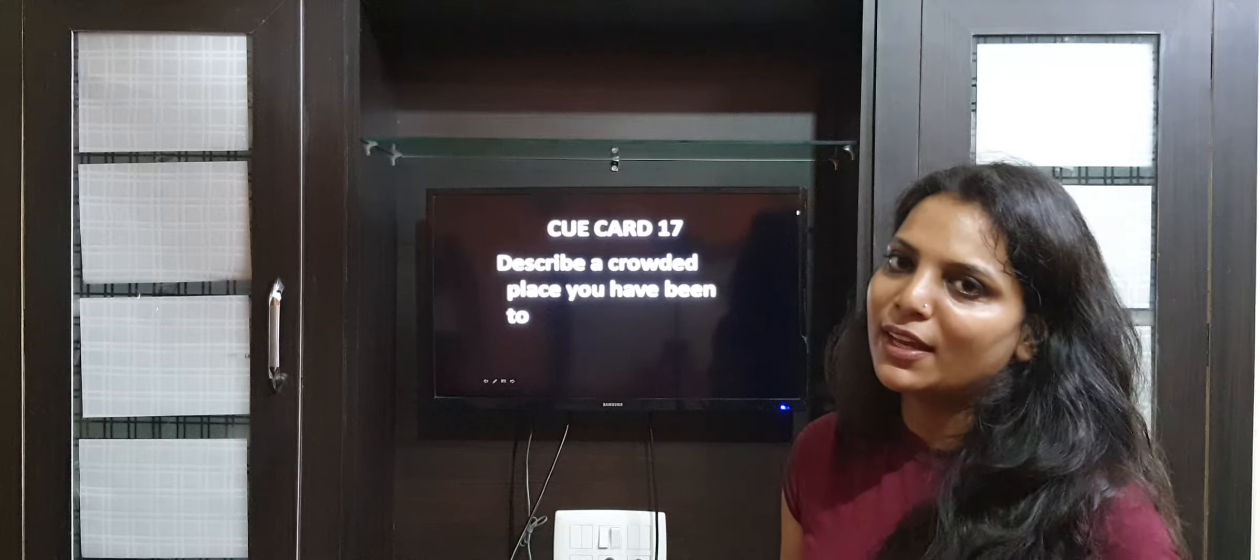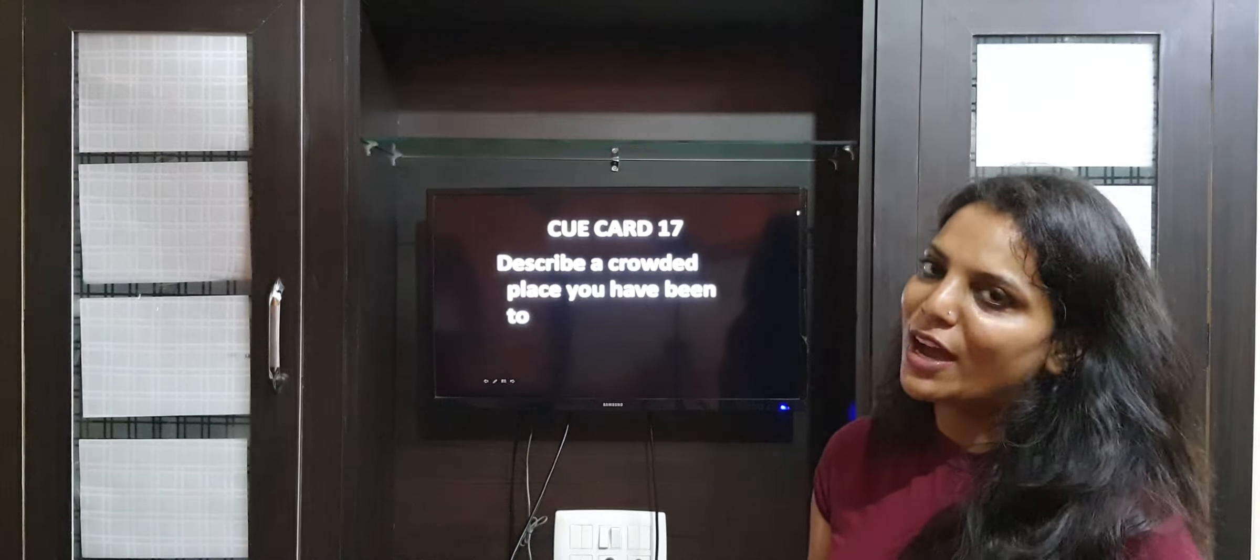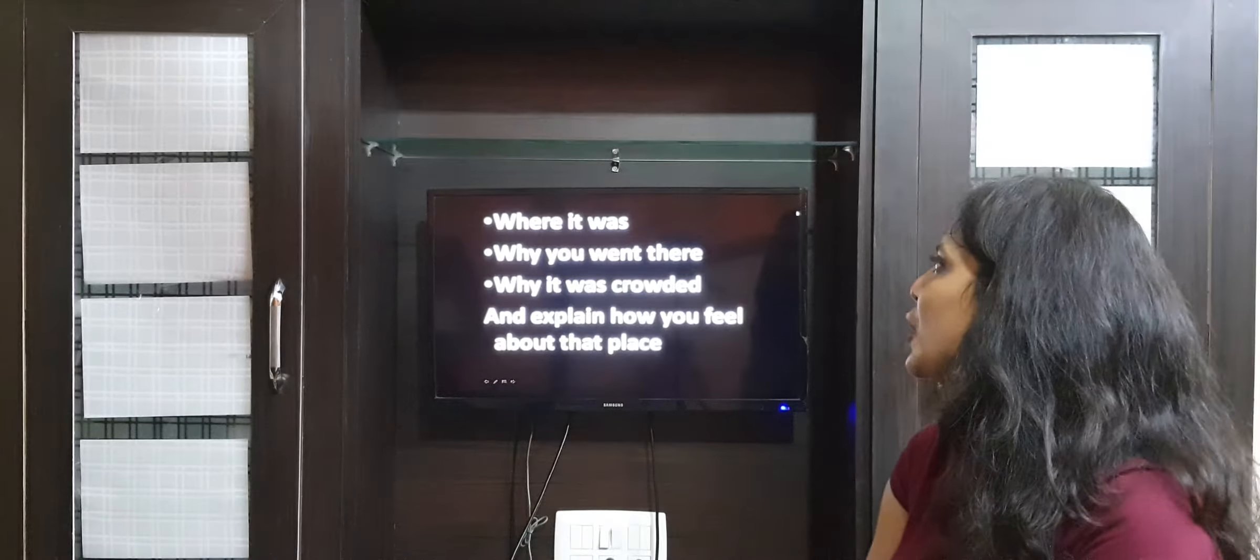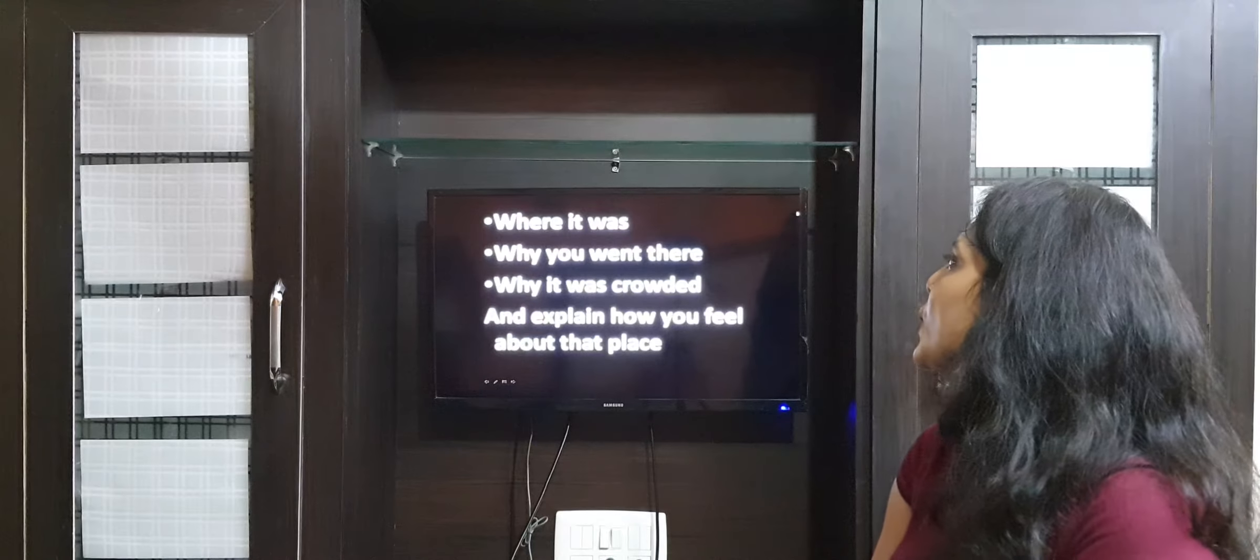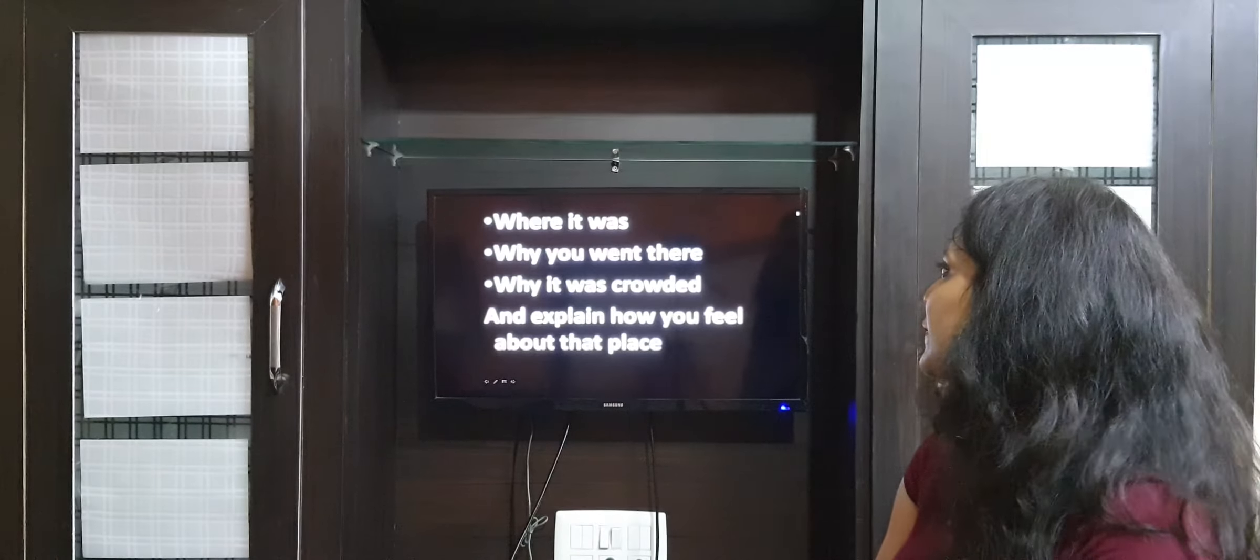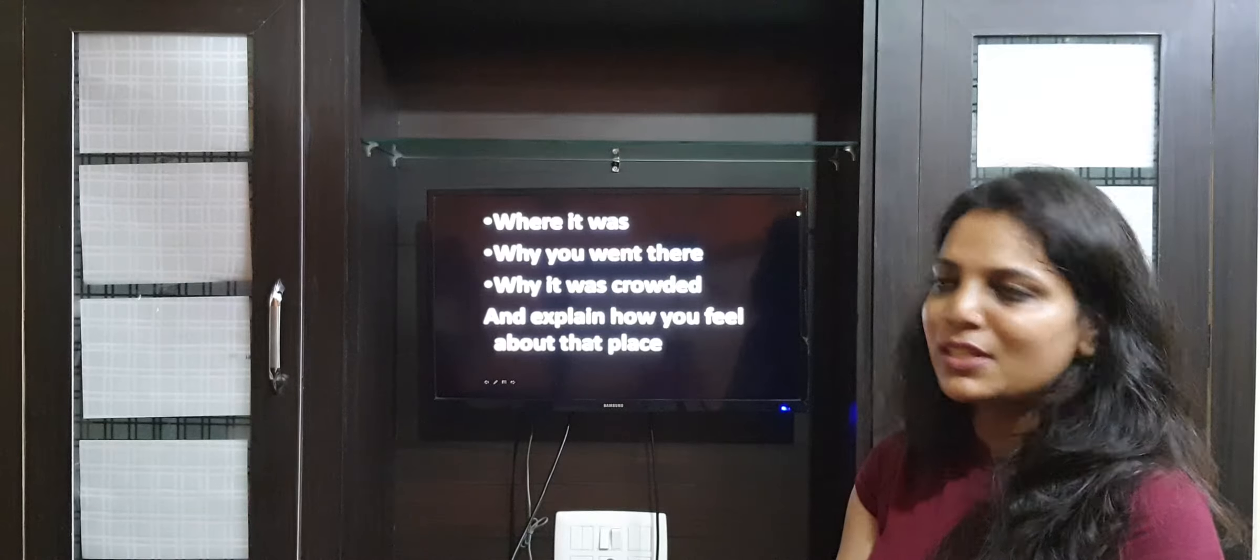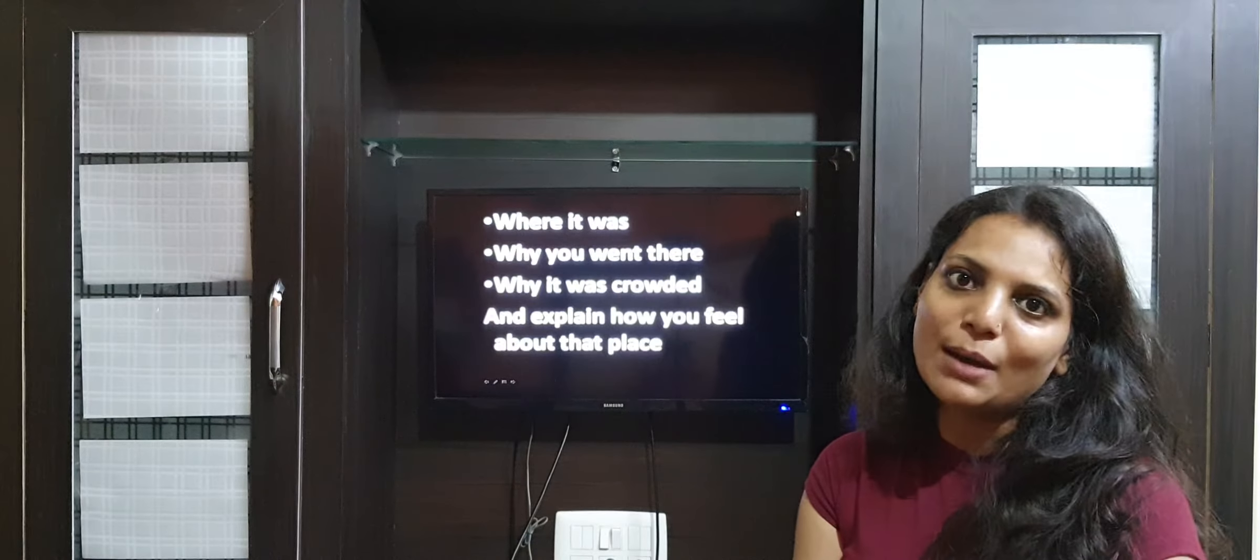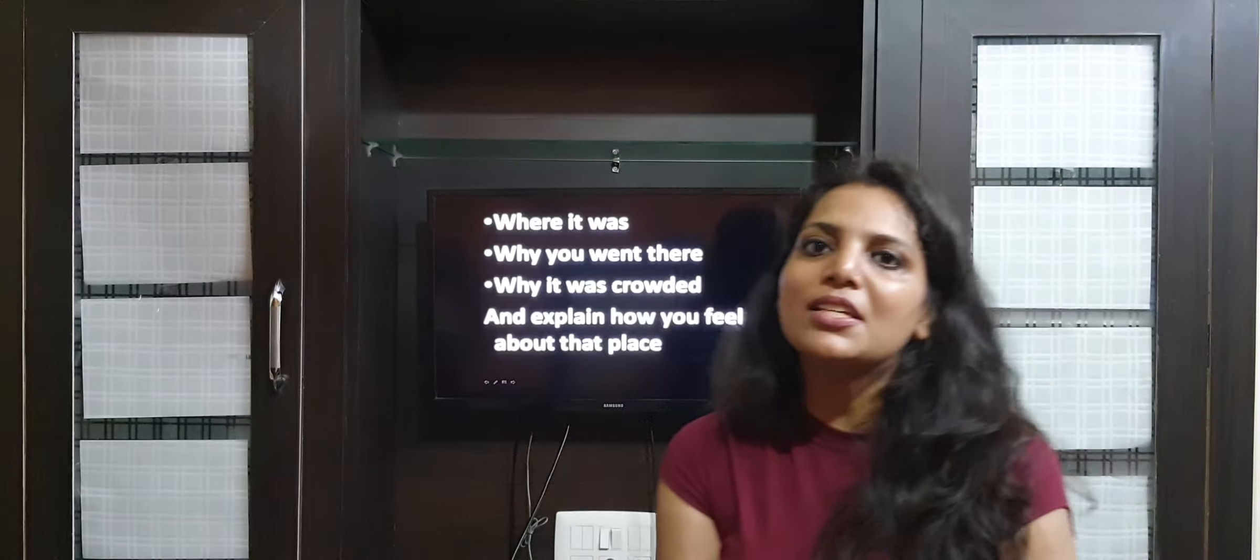You have to tell about a crowded place you have visited. The prompts are: where it was, why you went there, why it was crowded, and explain how you feel about that place. Let's see how we're going to prepare this topic.